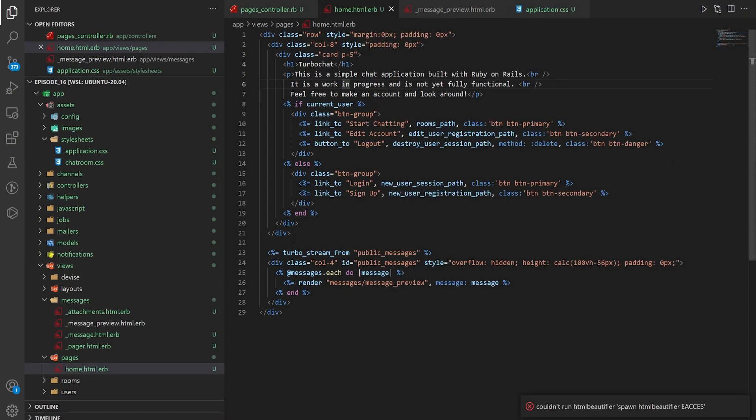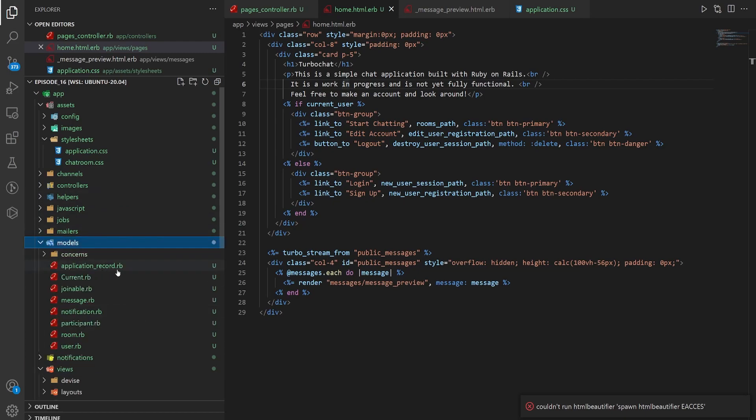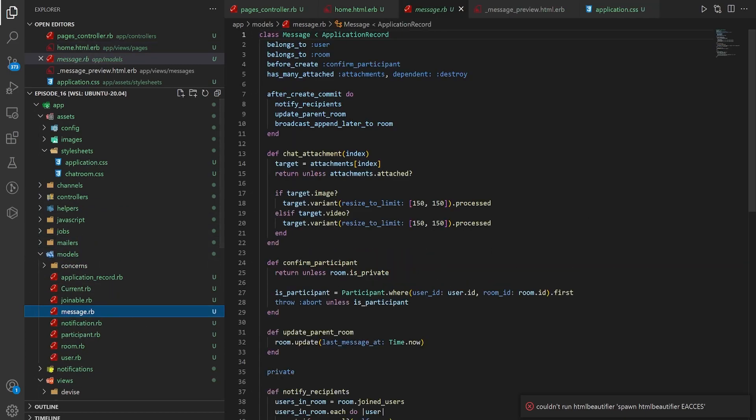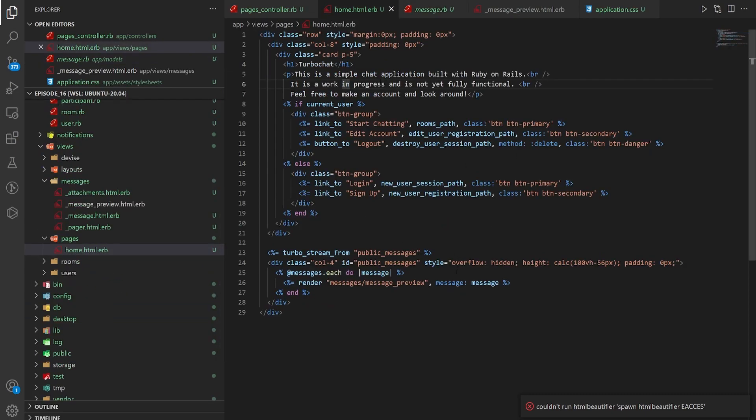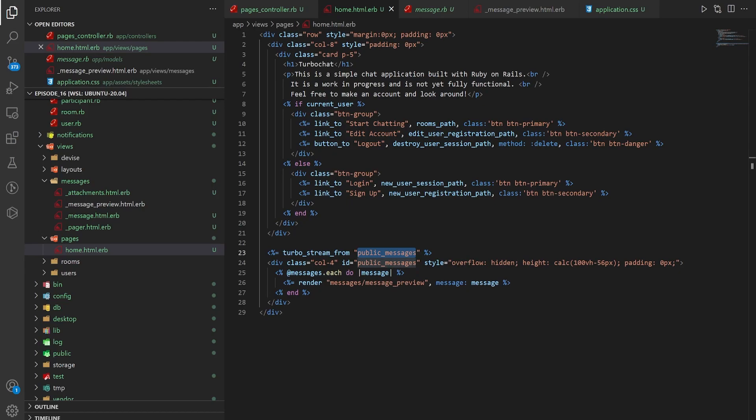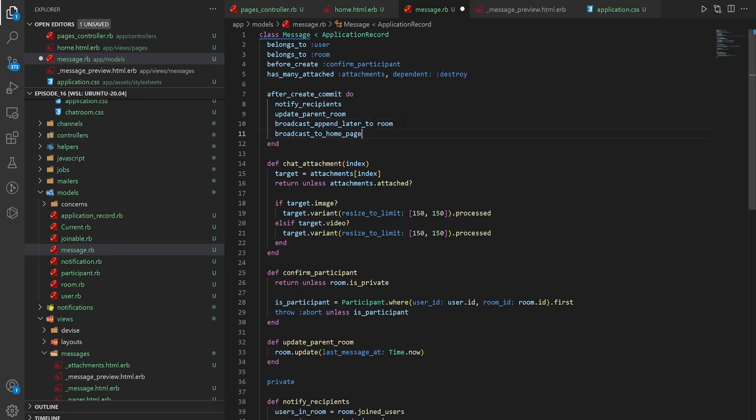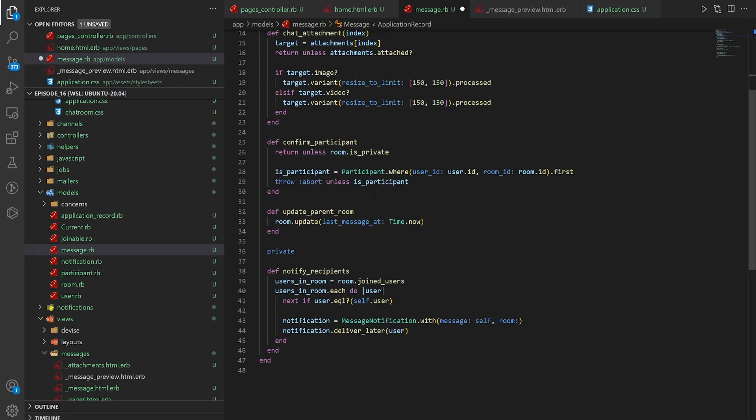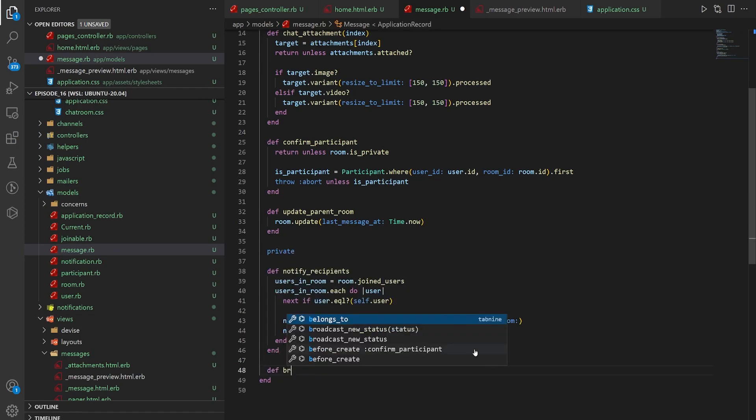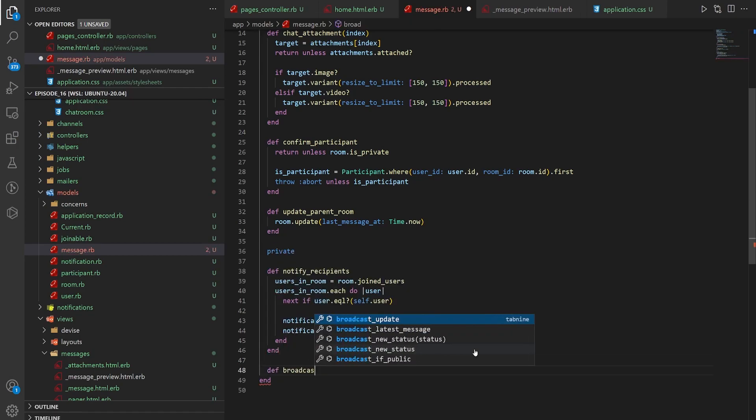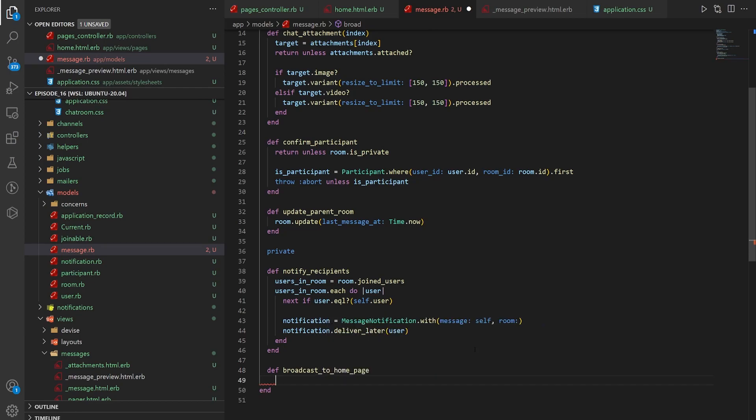Basically we need to come into our actual message model and tell it to send this message. So we have to come into models and message. Because we have the channel set up on the home page like we've done previously but we don't have this being broadcasted from the message model yet. So it's one of those things that can trip you up if you're not paying attention. But thankfully it's a pretty easy fix. We just come into our message model, inside of after_create_commit we just pop in a broadcast to the home page. And we can scroll down to the bottom, we'll create a private method called def broadcast_to_home_page.